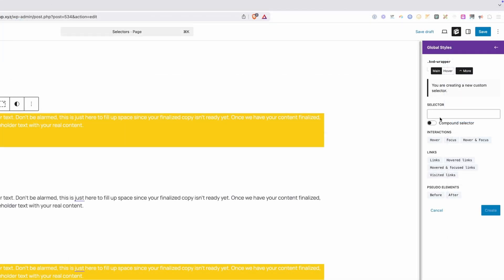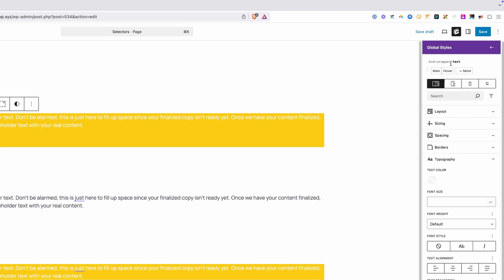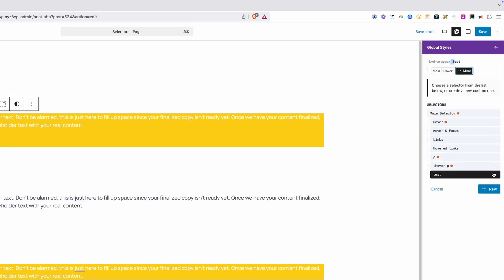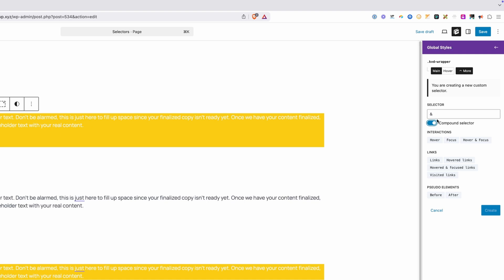The simplest way to think about this is anything you type in here without this toggle turned on, it's going to get added with a space between it here, but once you turn this compound selector on, it's going to put that ampersand symbol, which, like I said before, is kind of a placeholder. You can just imagine this class is there in place of that ampersand, and it's going to get rid of the space. So with this toggle on, no space. With the toggle off, you will get a space.